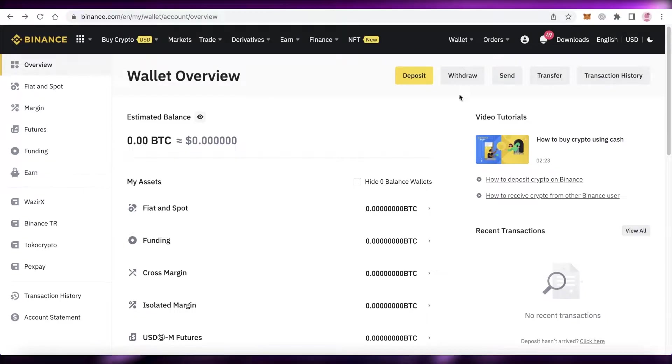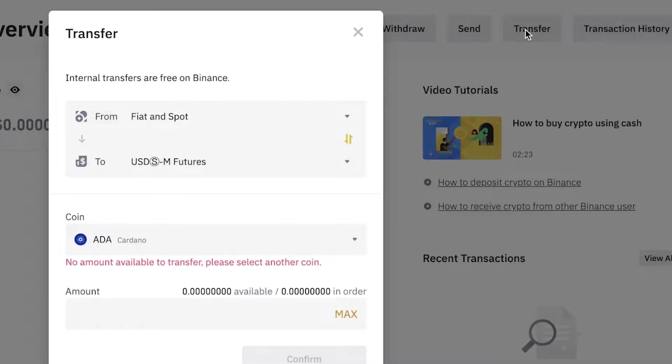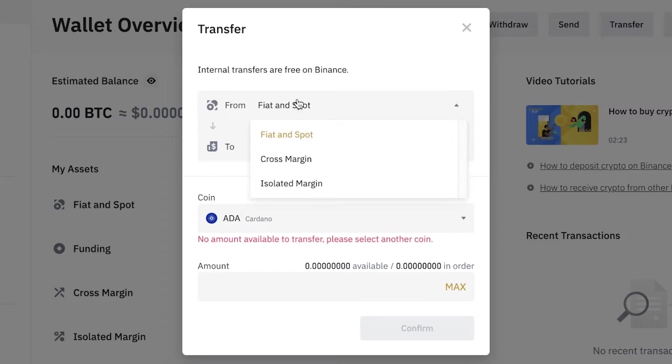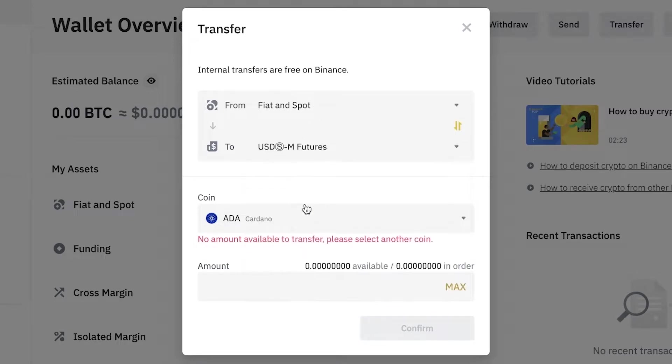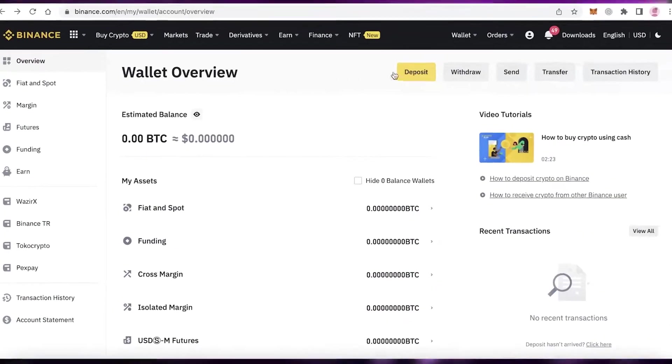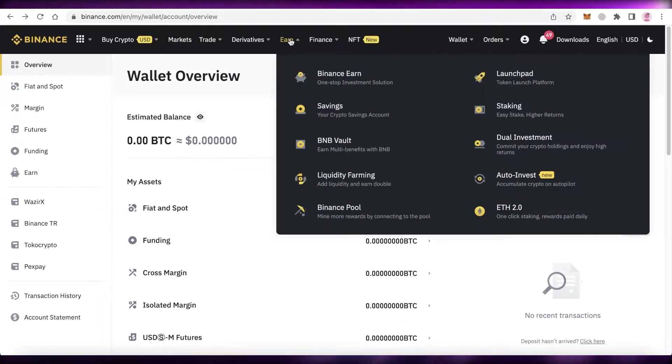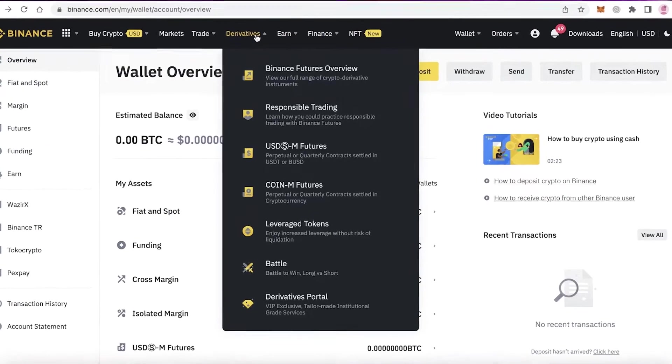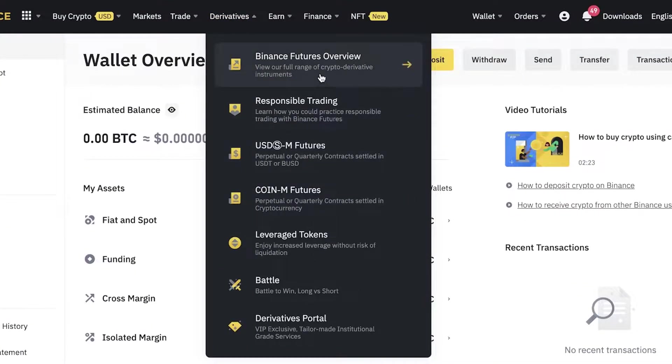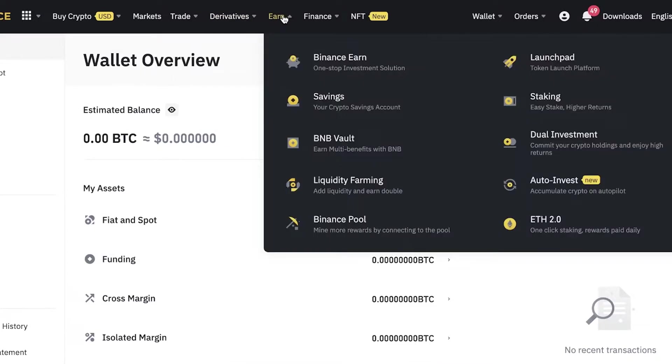Click on transfer and change it from your fiat to spot account, then transfer it into your USDM futures account. Just transfer your money into your futures account to begin futures trading on Binance. Once you've done that, you can start doing futures trading.